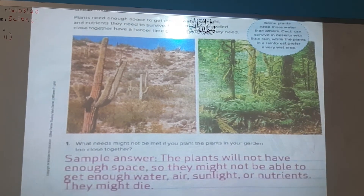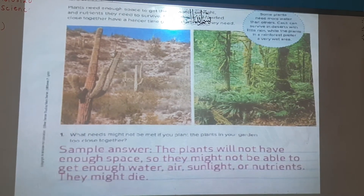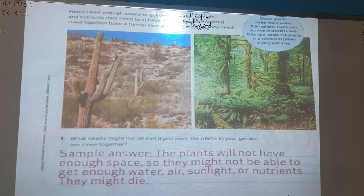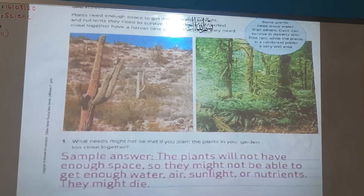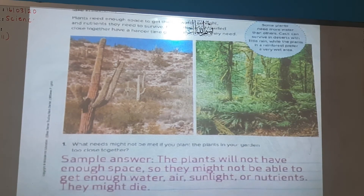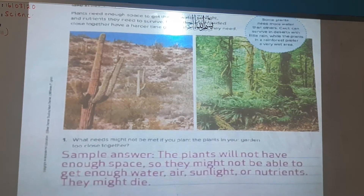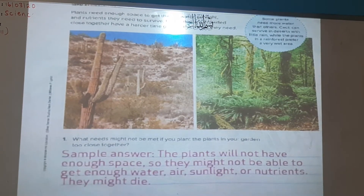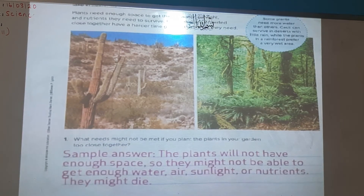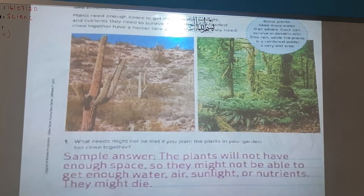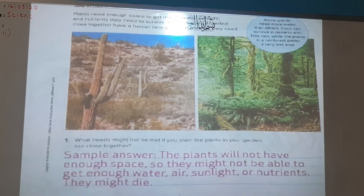The question is: what needs might not be met if you plant the plants in your gardens too close to each other? The plants will not have enough space, so they might not be able to get enough water, air, sunlight, or nutrients that they need to grow.